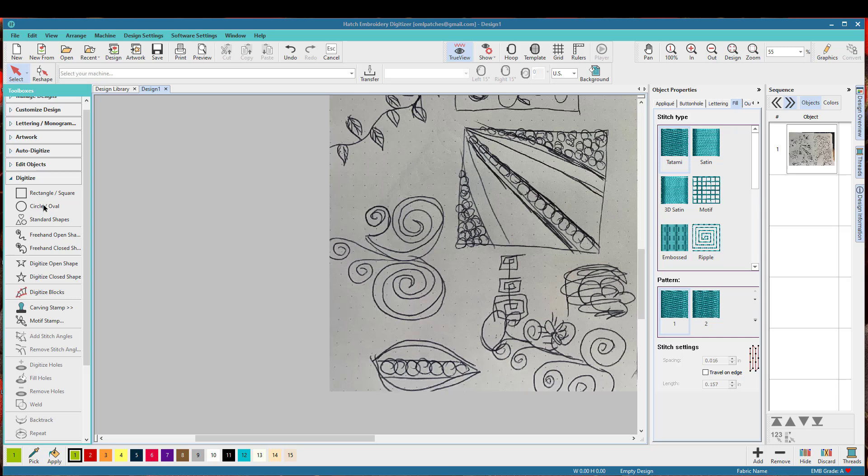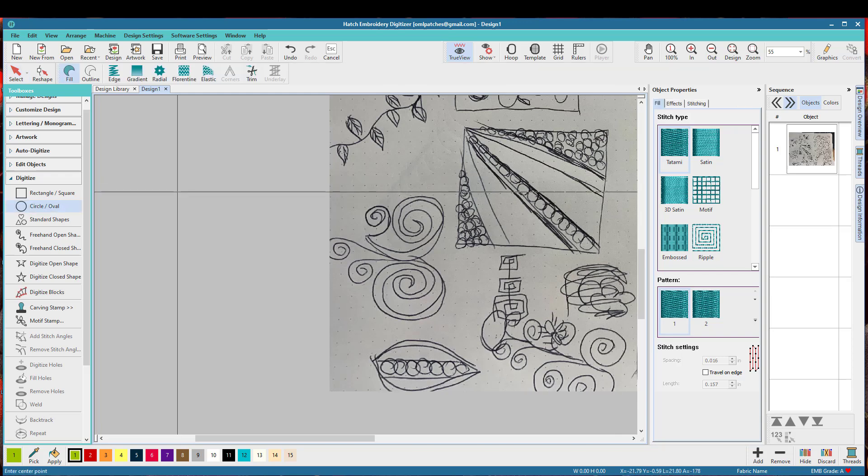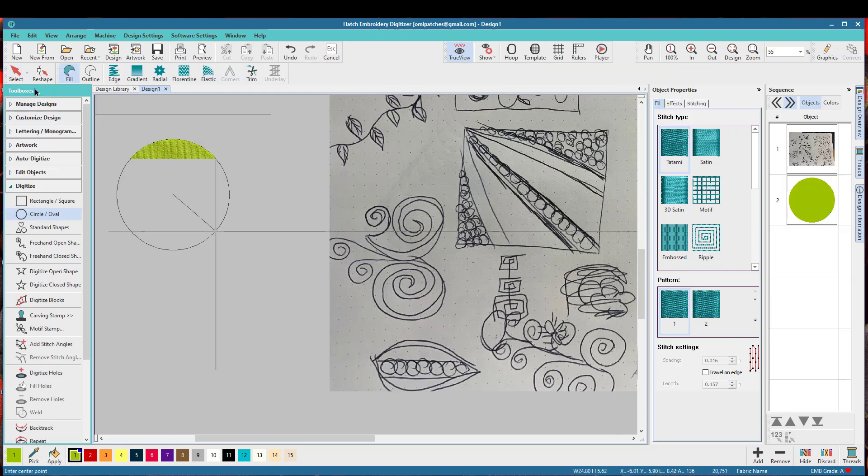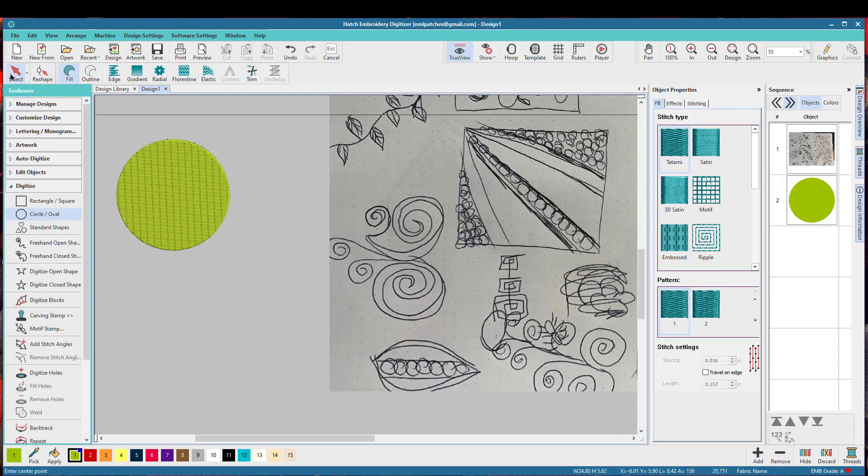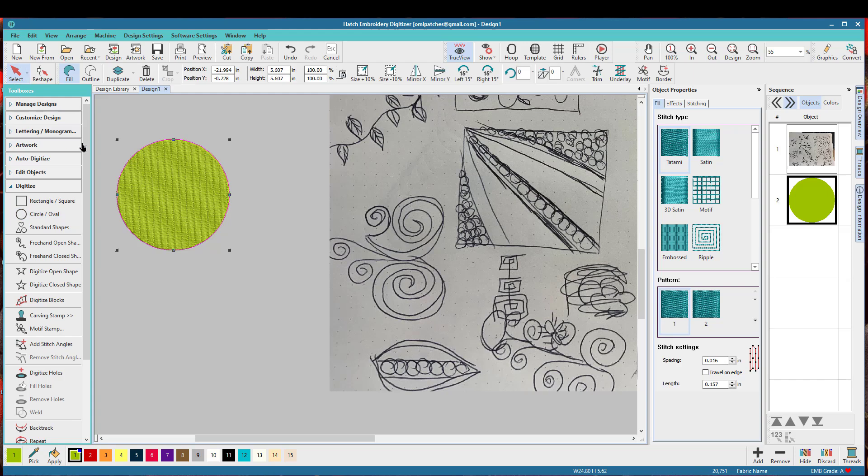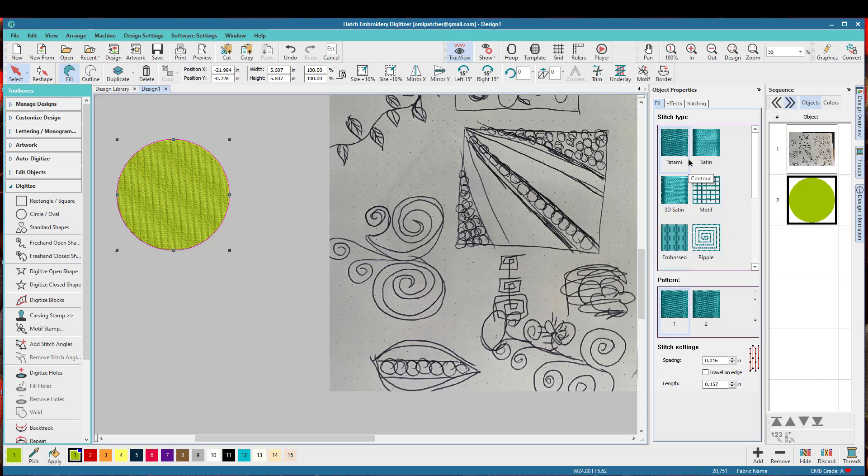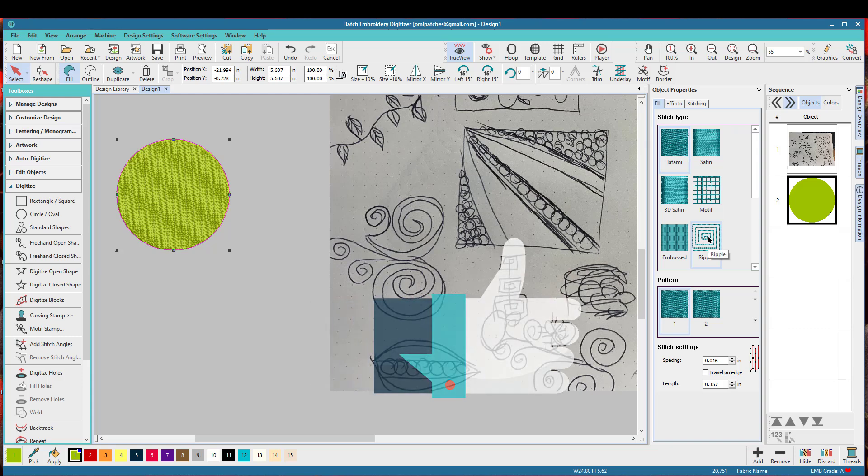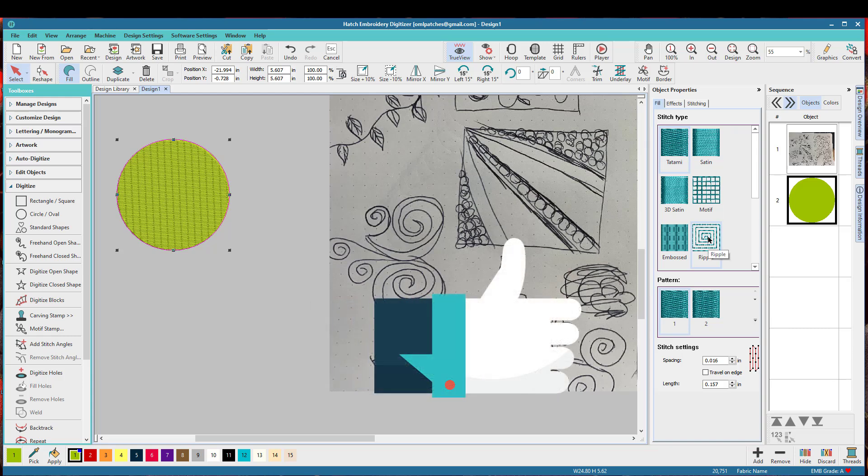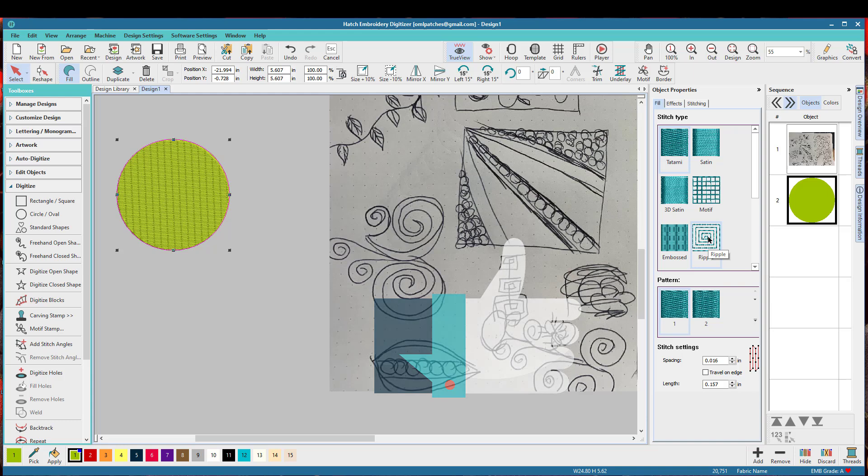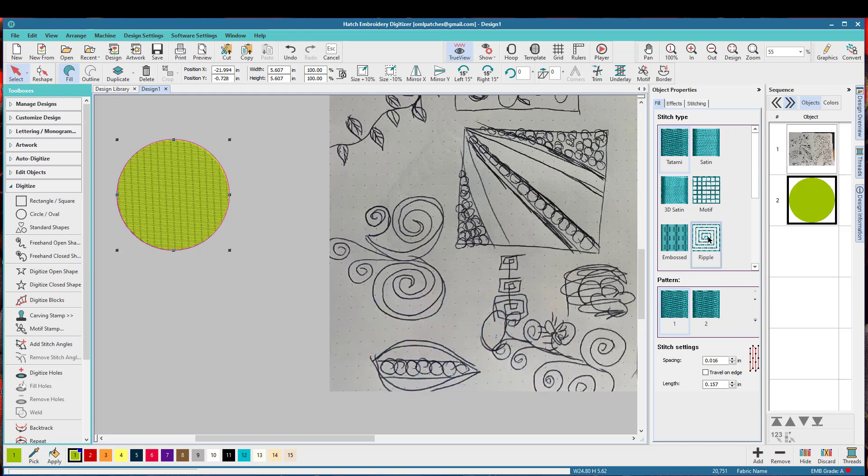The first thing that I do when I'm creating anything with the swirly is I make myself a template. You can just save the template. I just made a circle using the circle tool and then I am gonna fill it with ripple stitch. Now some software have spiral stitch which is fantastic.